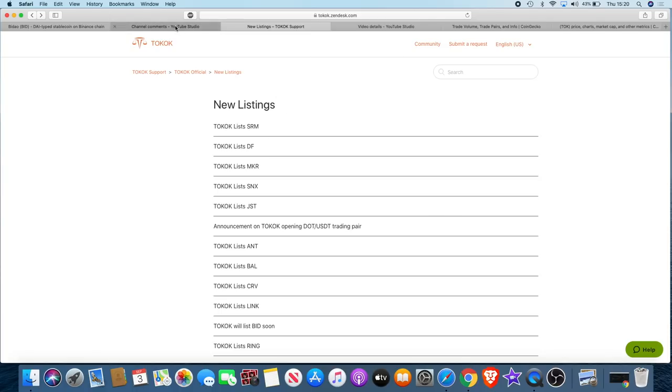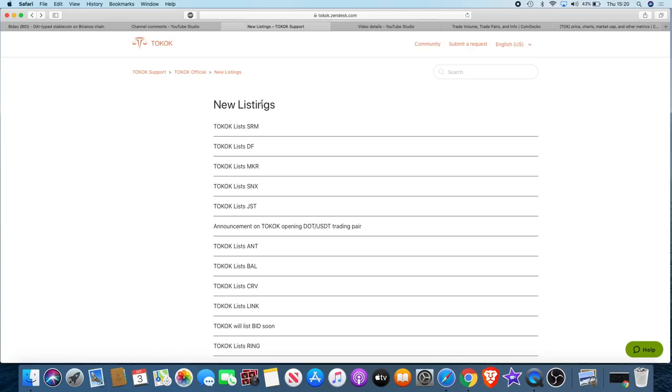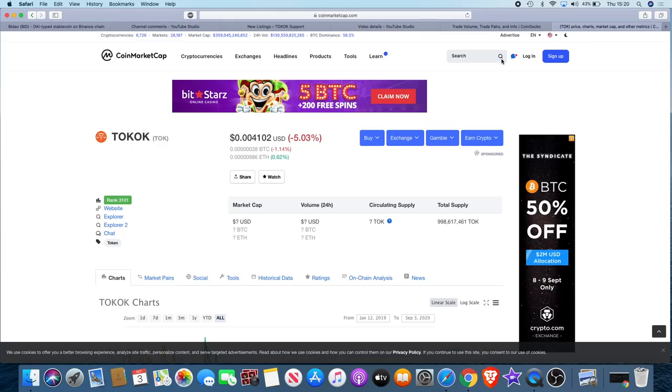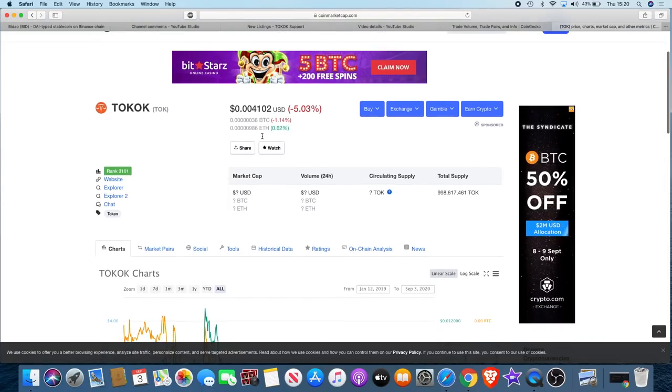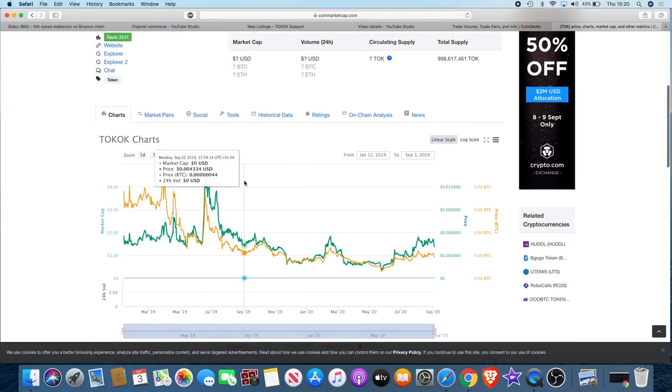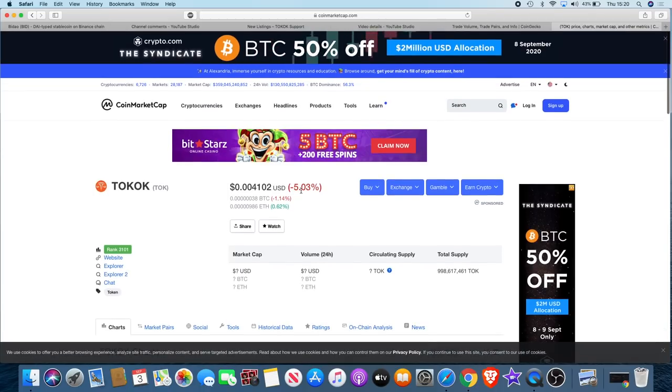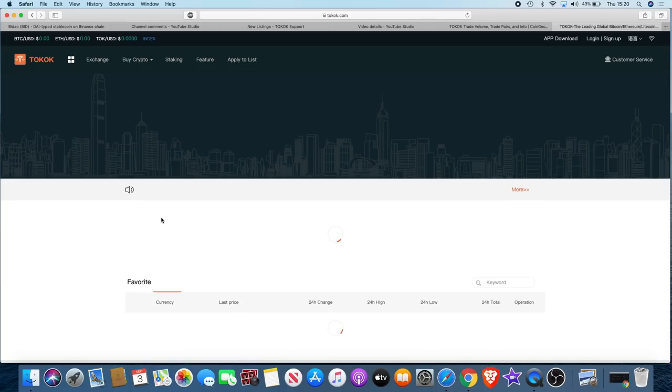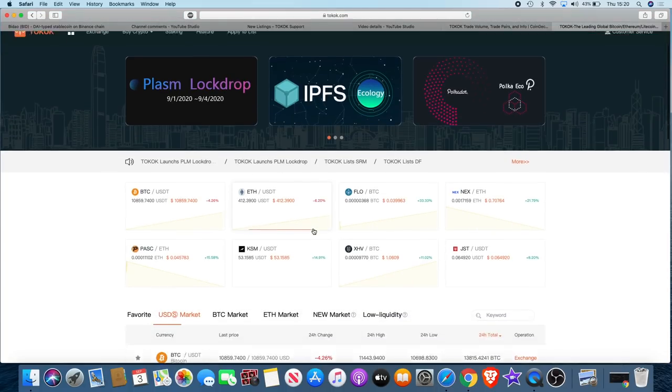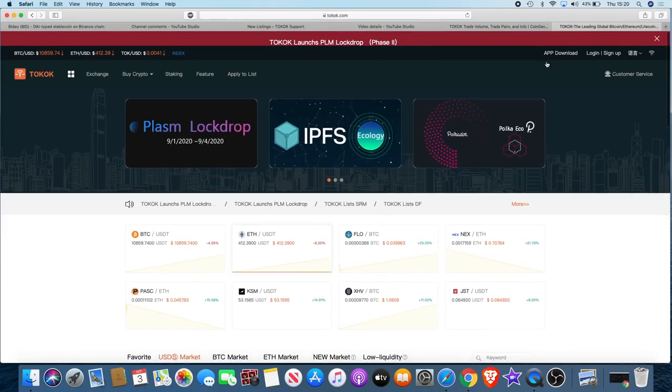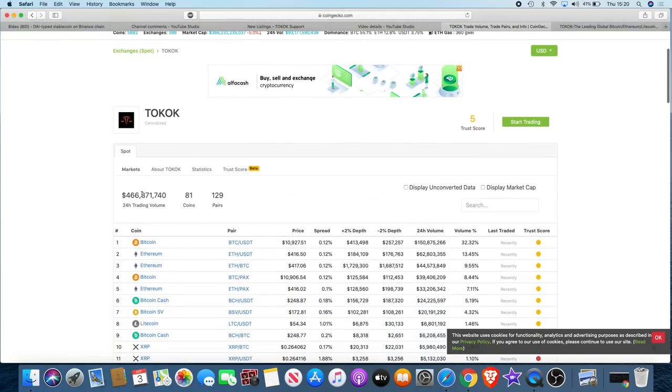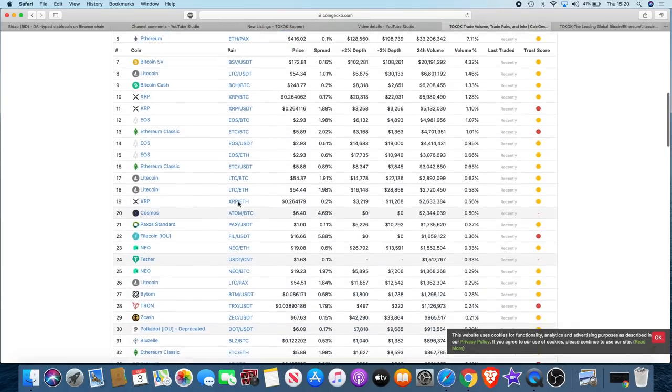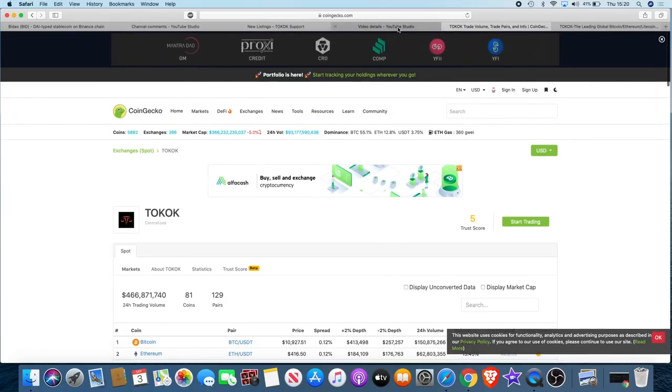We've got an exchange called Tokok. It's actually listed on CoinMarketCap. It's a cryptocurrency token that operates on the Ethereum platform and they've actually got their own exchange. You can have a look at that, they've got quite a few listings. If you look on CoinGecko, their trading volume is currently around 466 million, so there's quite a bit of money flowing through this exchange.